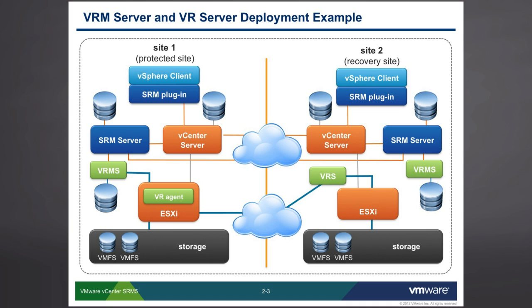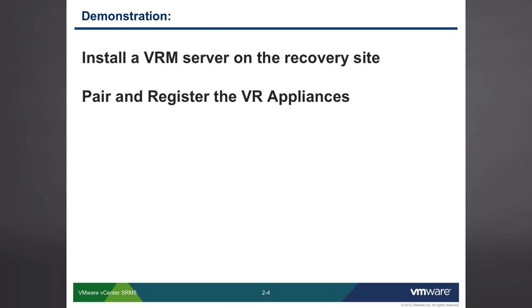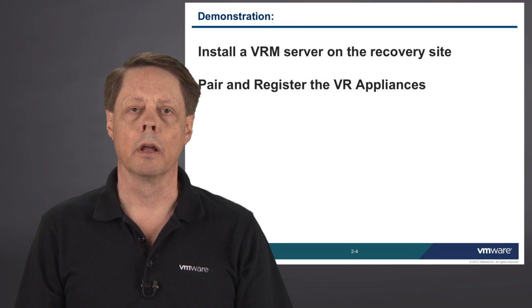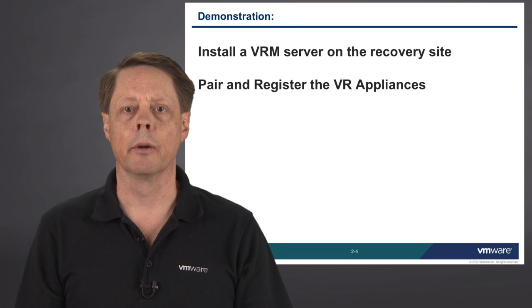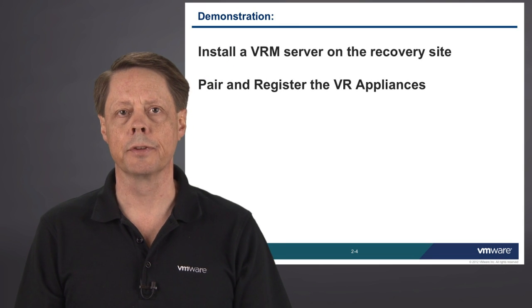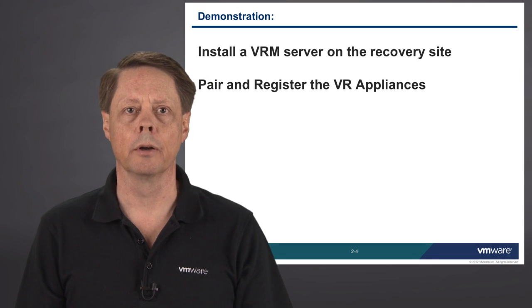So on that note, we're going to step away and perform a demonstration which installs the VRM server on the recovery site. Once the VRM server is deployed, we're then going to go ahead and pair that VRM server with the corresponding replication management server and register the VR appliances on the site on which they are deployed.